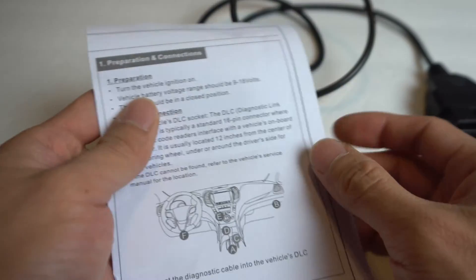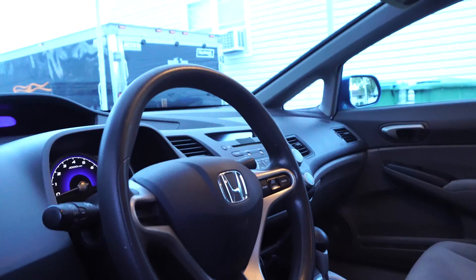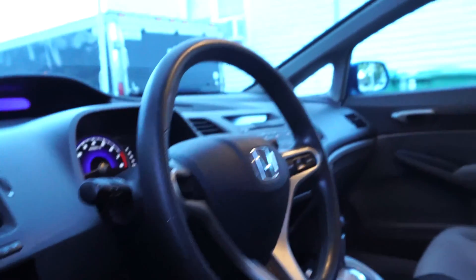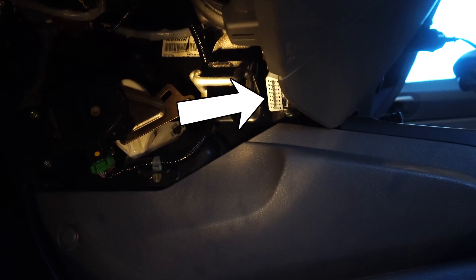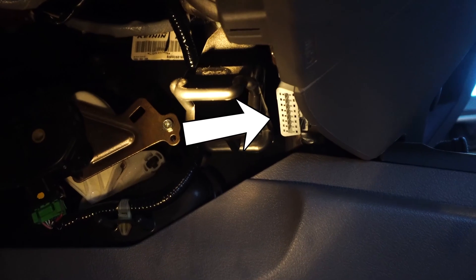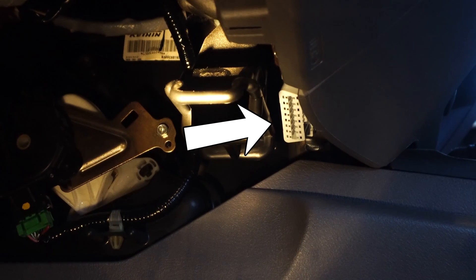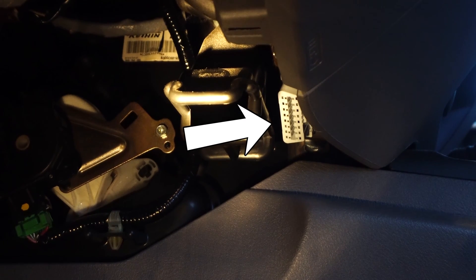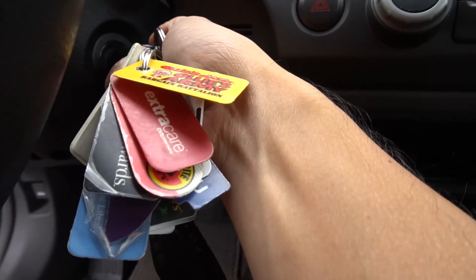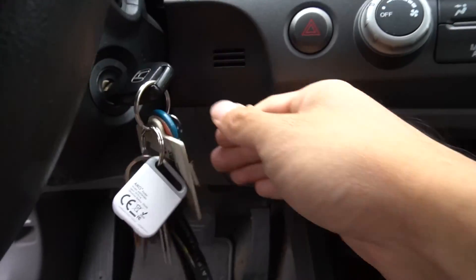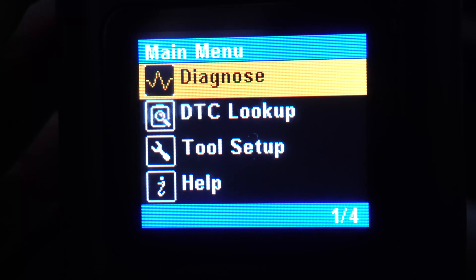The unit is basically plug-and-play. First, you'll need to locate the DLC port in your car. In the 2010 Honda Civic, it's under the dash on the right-hand side. It might be in a different spot depending on your vehicle model, so check your user manual if you're not sure. Plug the connector on the end of the scanner into this port, then turn on your car, and the unit will turn on automatically.